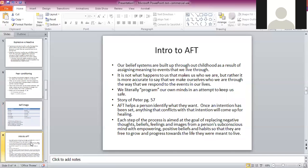Now let's go to the AFT 12-step process. Our belief systems are built up through our childhood as a result of assigning meaning to events we live through. It is not what happens to us that makes us who we are, but rather we make ourselves who we are through the way we respond to those events — we literally program our minds in an attempt to keep us safe. There's a story about a man named Peter that Dr. Benjamin Perkis worked with.